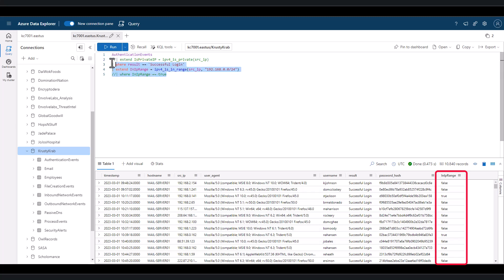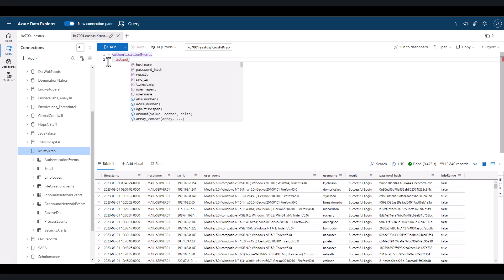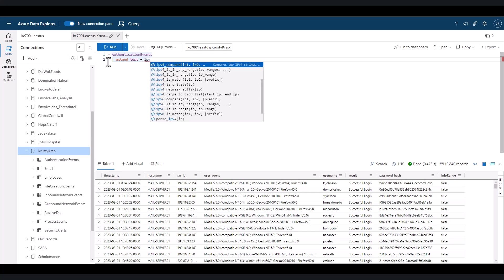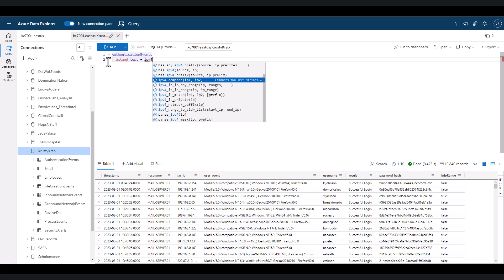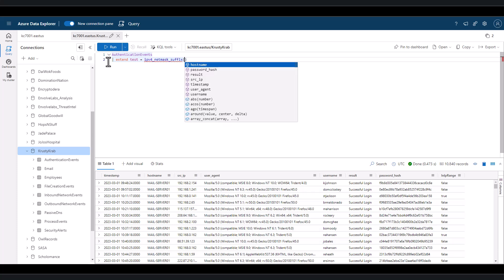If we need the subnet mask to be parsed out and identified, you can use the IPv4 netmask suffix function. If no subnet mask is present in the field, the default will be a mask of 32.